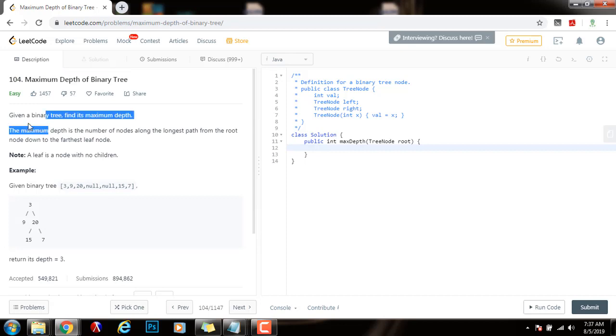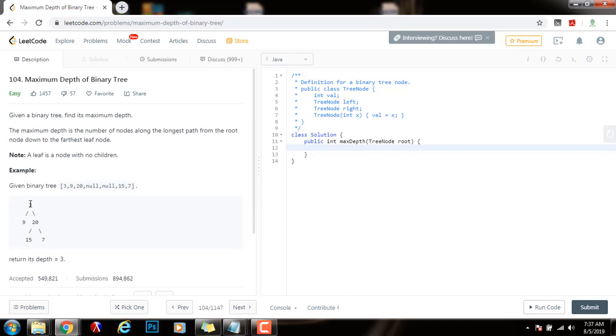Given a binary tree, find its maximum depth. The maximum depth is the number of nodes along the longest path from the root node down to the farthest leaf node. As you can see in this case, one, two, three. So the depth is three, the maximum depth is three.